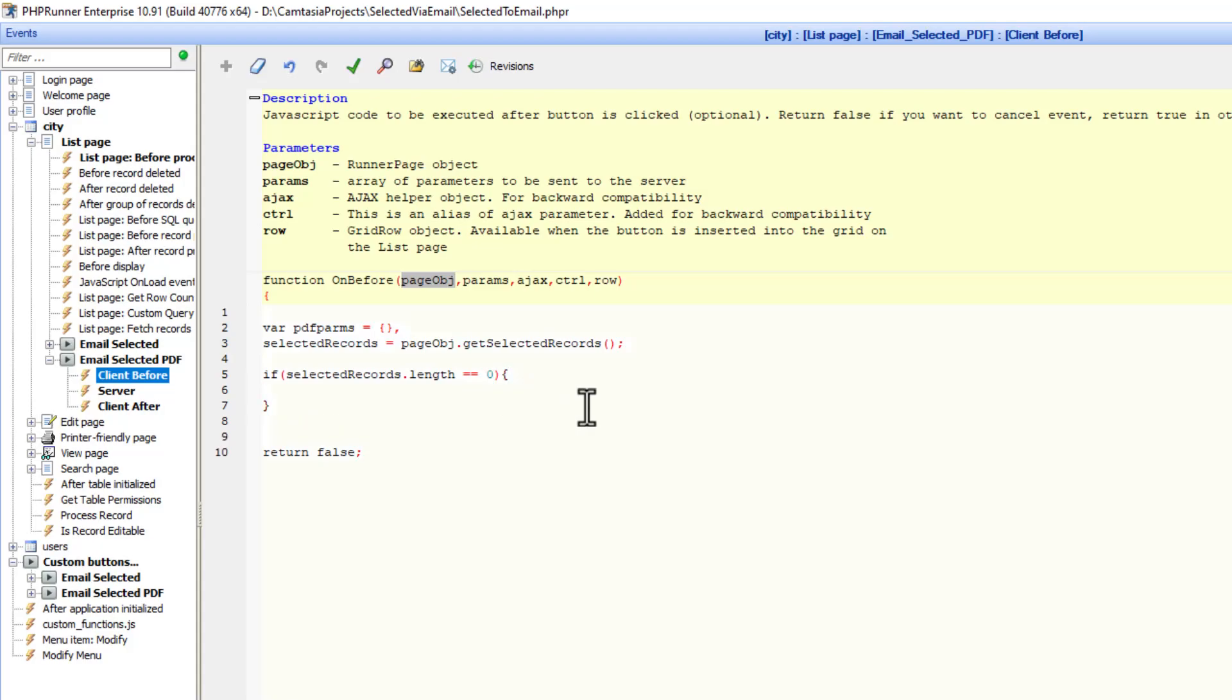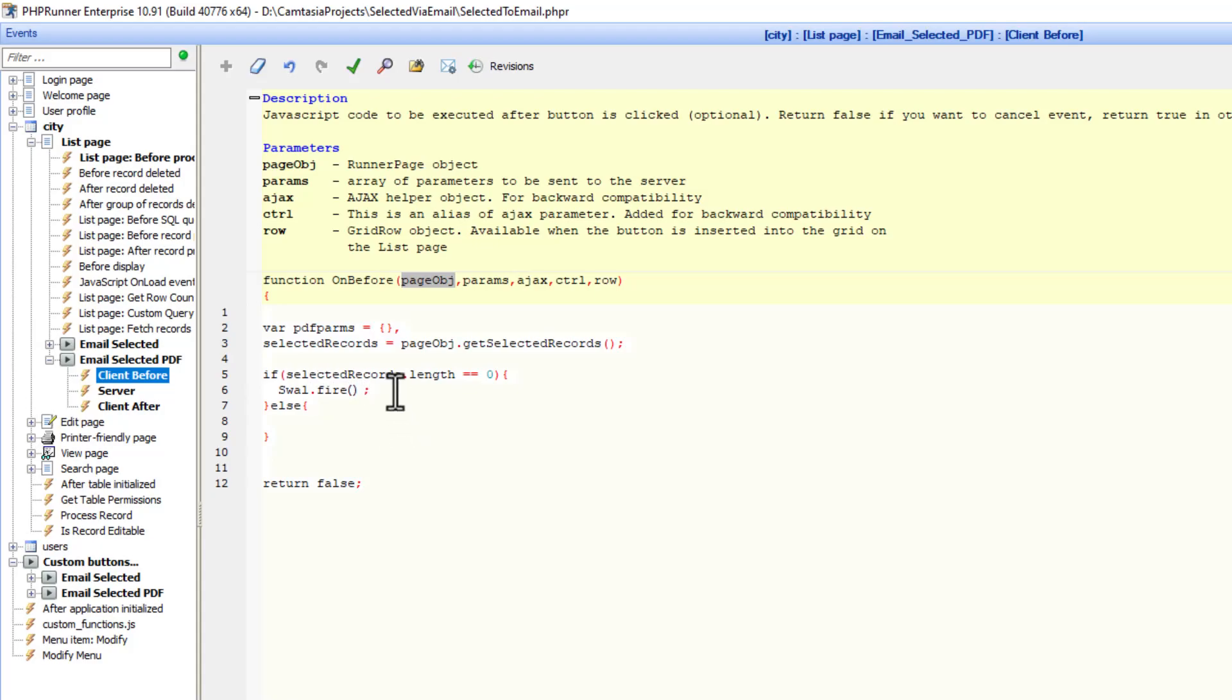And this is the main if statement. Now when we don't have any records selected, we are going to use a sweet alert. I'm using sweet alert version 2. This also takes an array.